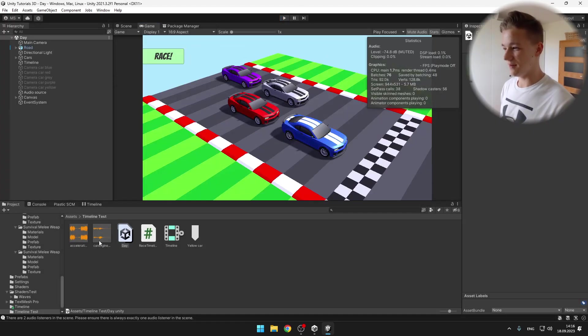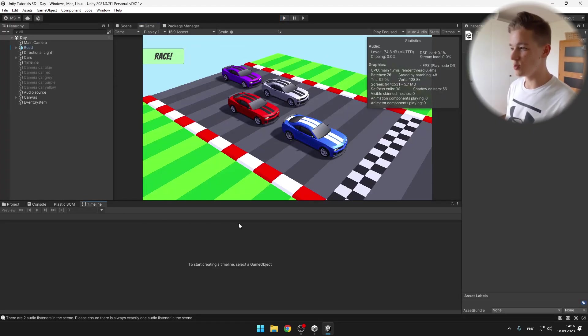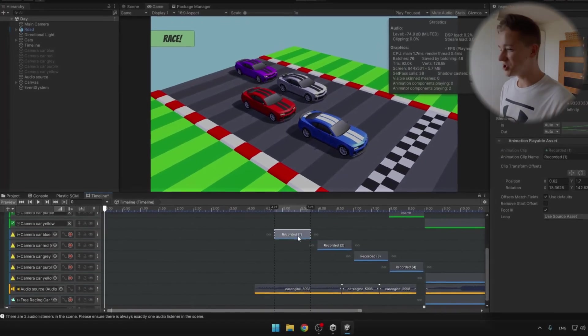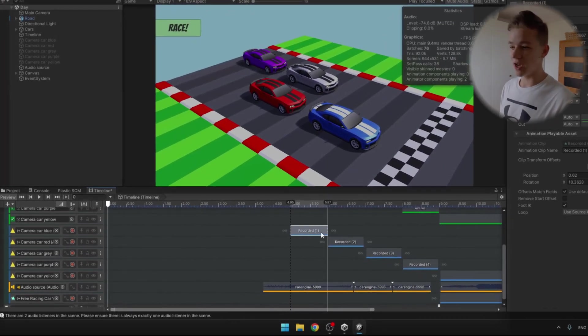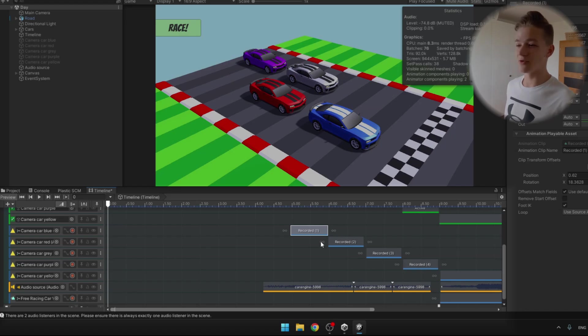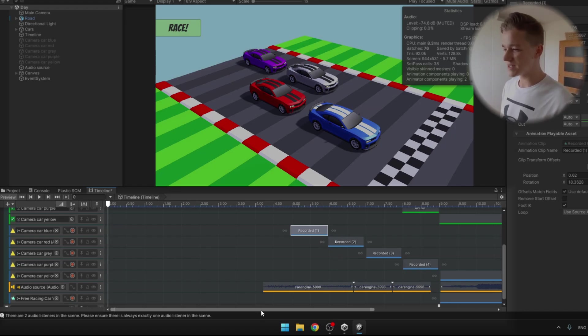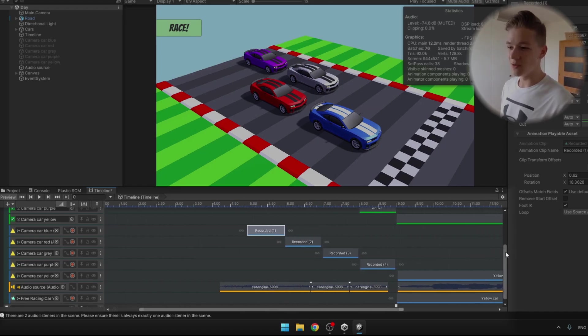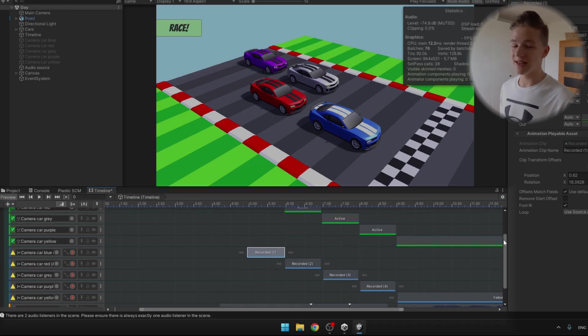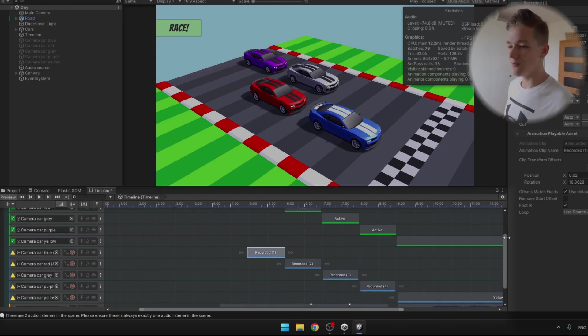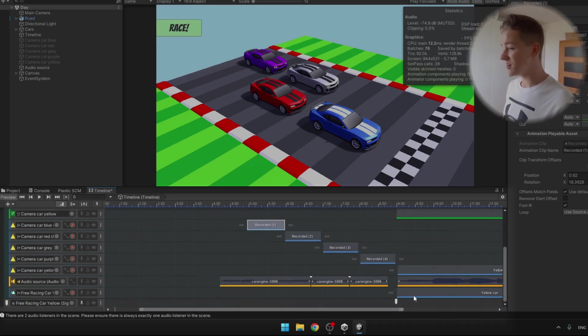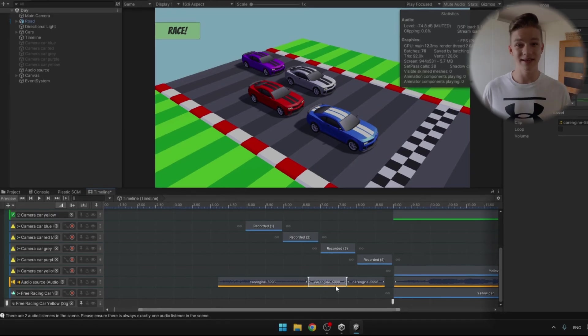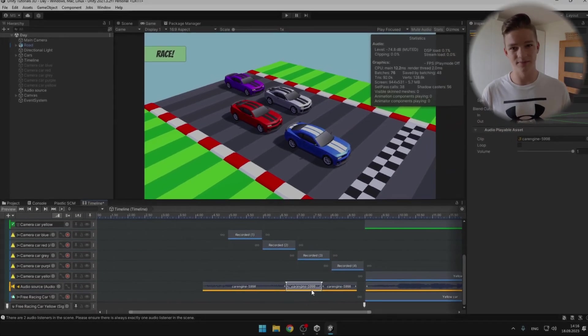When I take a look at the timeline itself, which I will later show you how to set up, we can see some animations which I am able to easily move across the timeline. We also have some activation tracks which allow us to activate different cameras. We are playing some sound and activating the yellow car.